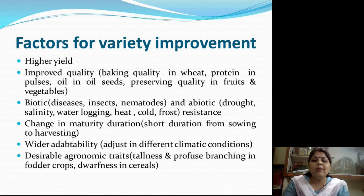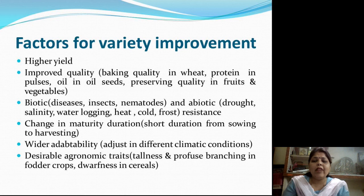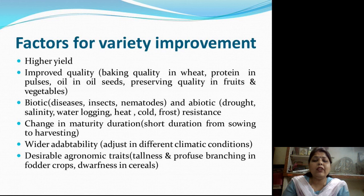The fourth factor is change in maturity duration. The maturity duration should be short — that is, the time from sowing to harvesting should be small so that we can get multiple rounds of crops throughout the year. The fifth factor is wider adaptability — the crop should be able to adjust and grow in different climatic and environmental conditions.